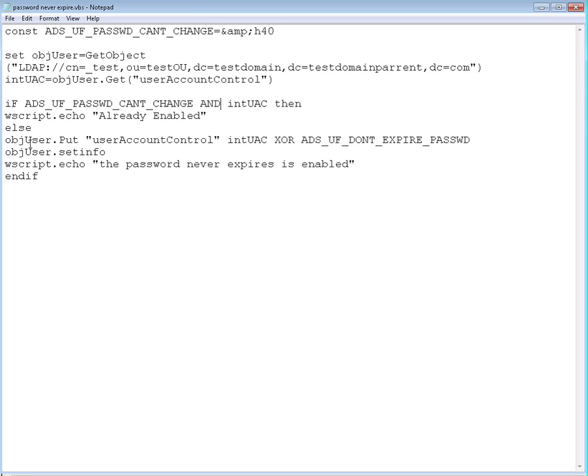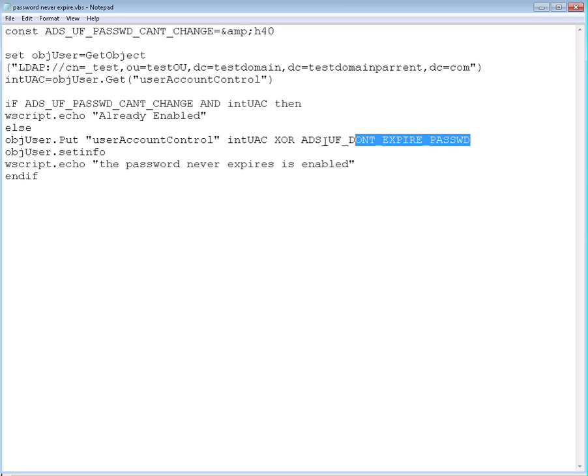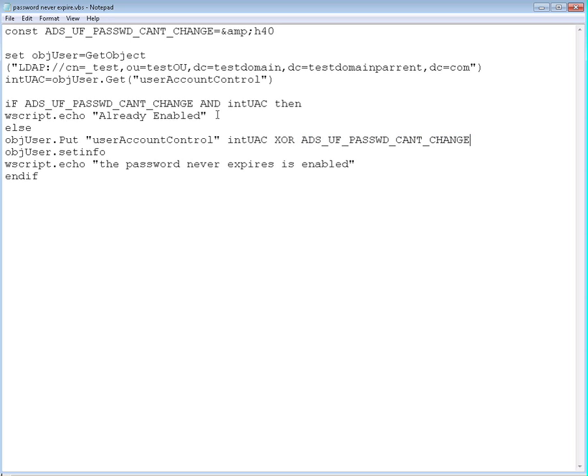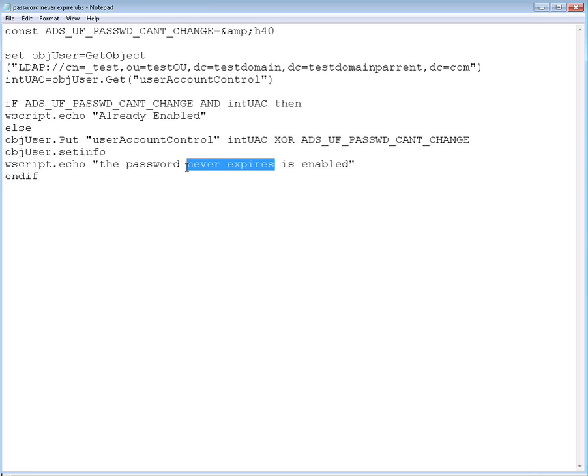Otherwise, we will put this value that we defined right here by XORing this value. Let me replace this right here with the value we took from active directory into UAC. We took it from here using the GET command. We XORed this one. When you XOR these two values, the bit is going to be set to 1 and to yes.